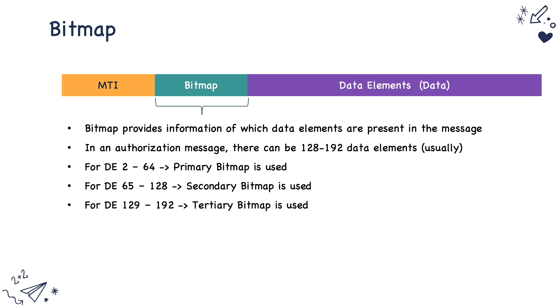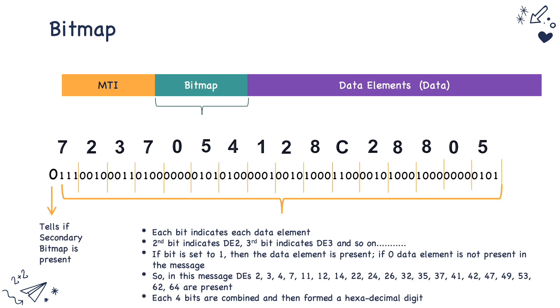So let's take an example so that we understand easily. This is the primary bitmap. The first byte indicates if the secondary bitmap is present, that is, if there are more than 64 data elements present in that particular authorization. And from the second bit, each bit indicates the presence of the corresponding data element. The second bit indicates the presence of the second data element, that is DE2. And the third bit indicates the presence of the third data element. And the fourth bit indicates the presence of the fourth data element, and so on till 64.